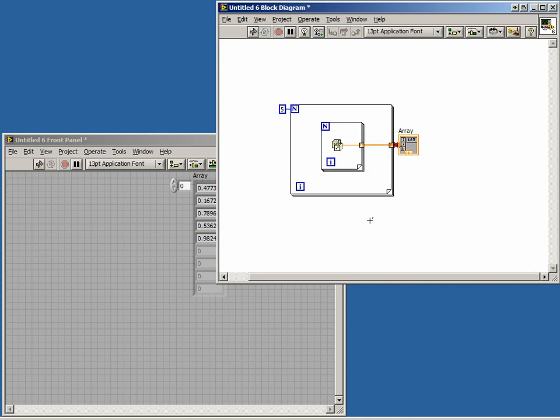The inside for loop will create an array and the outside for loop will now create an array of arrays, giving us a two-dimensional array. This is why we have a broken wire to our indicator.